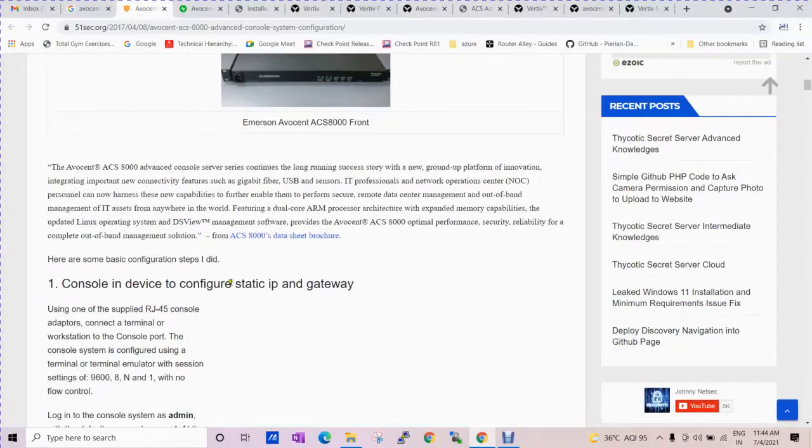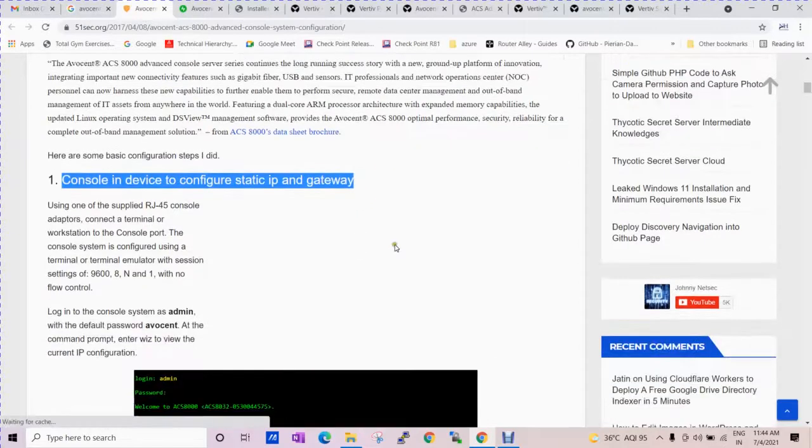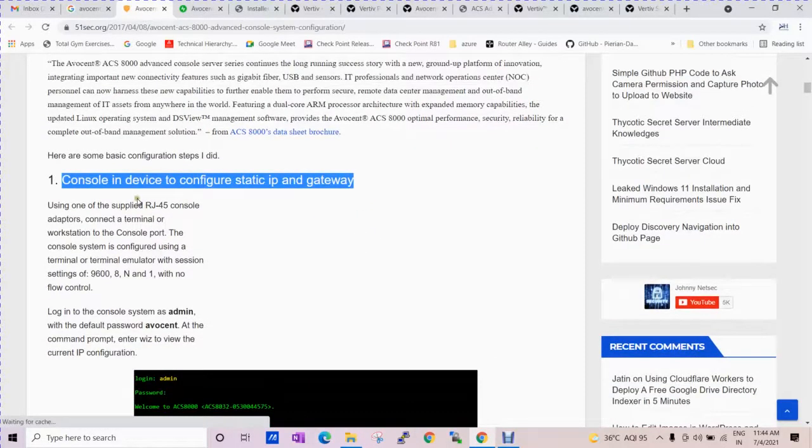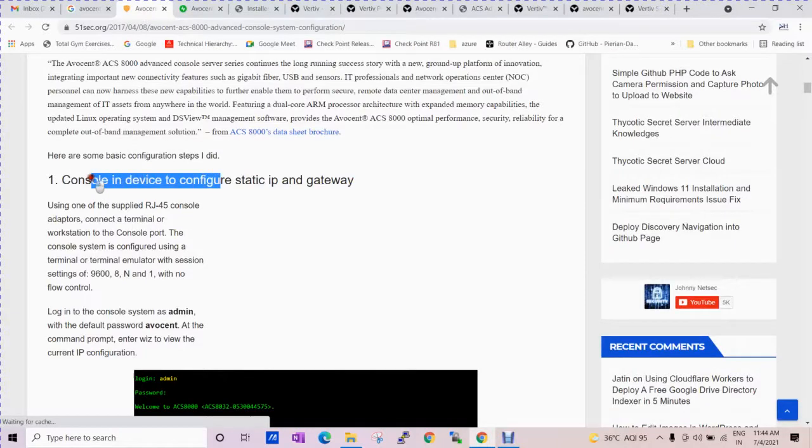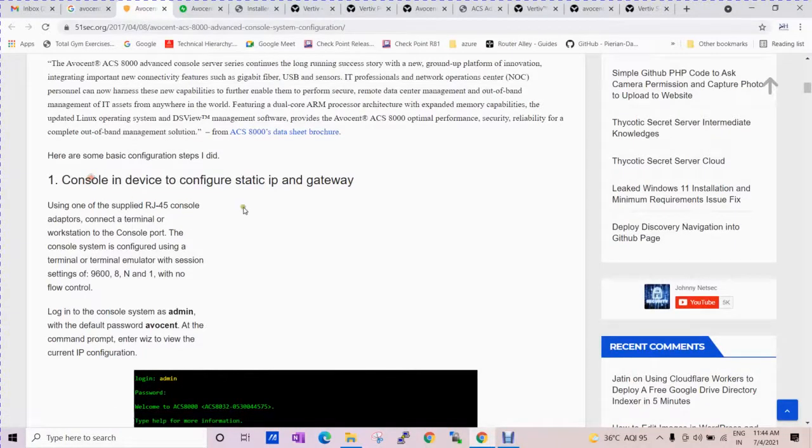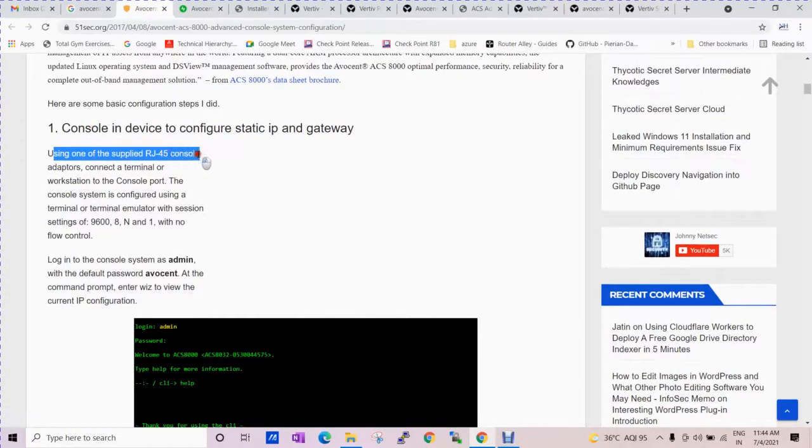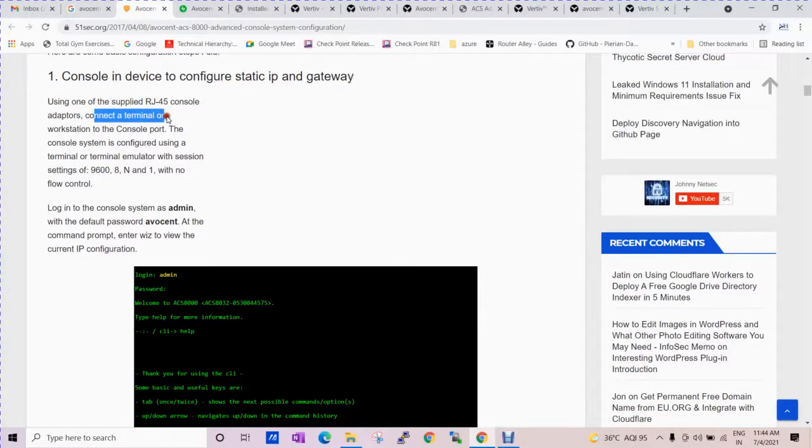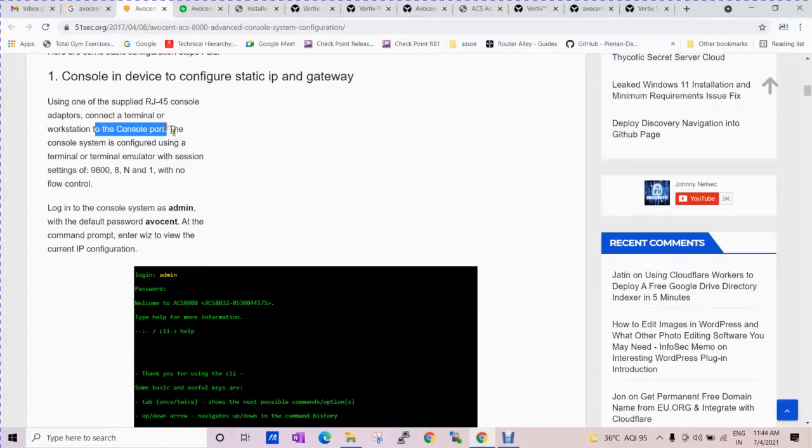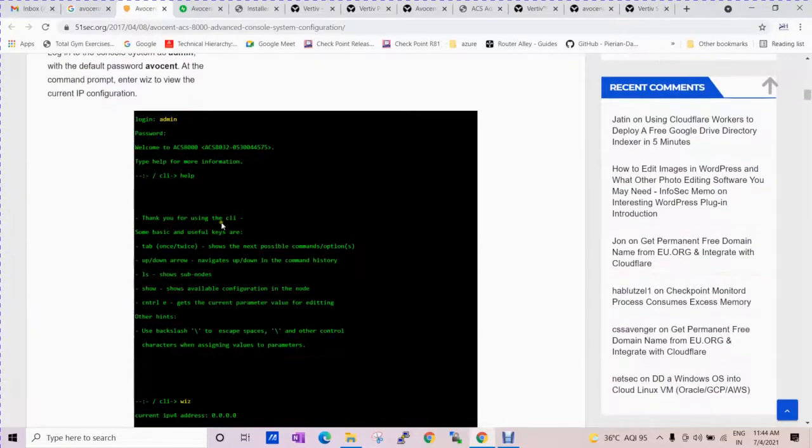If you are configuring the console device to configure the static IP and gateway, use one of the supplied RJ45 cable adapters. Connect a terminal or workstation to the console port. The console system is configured using a terminal or terminal emulator with session setting 9600.